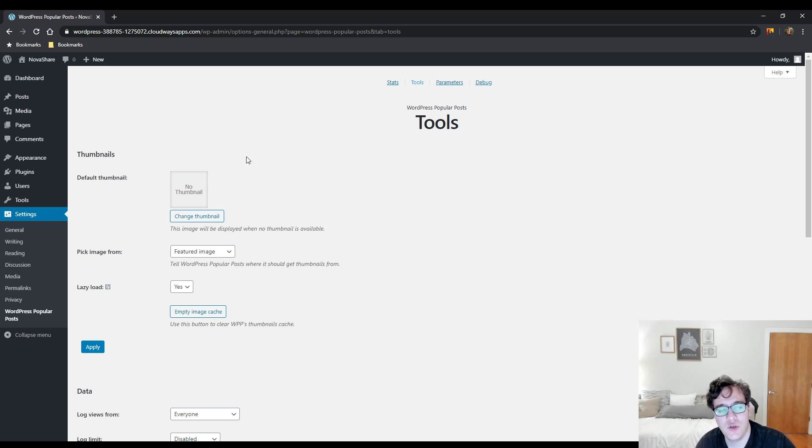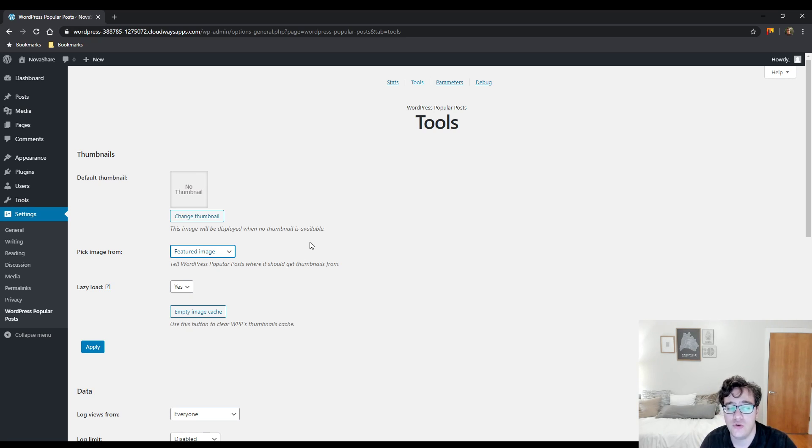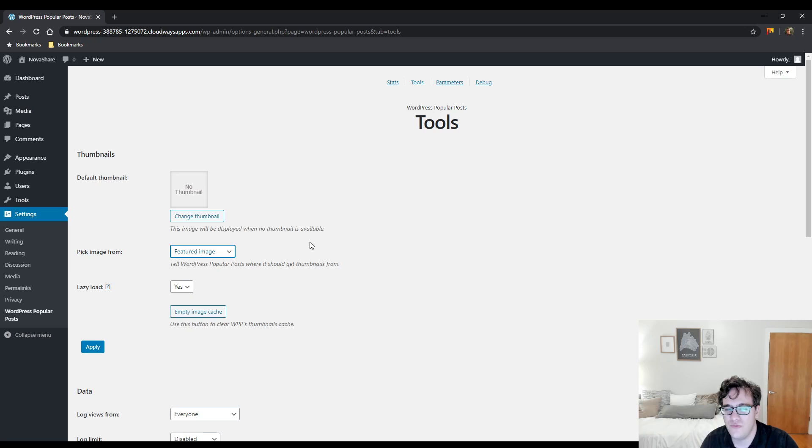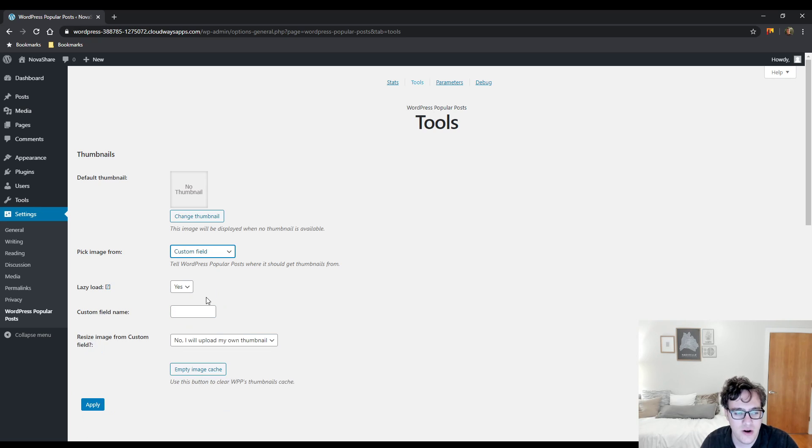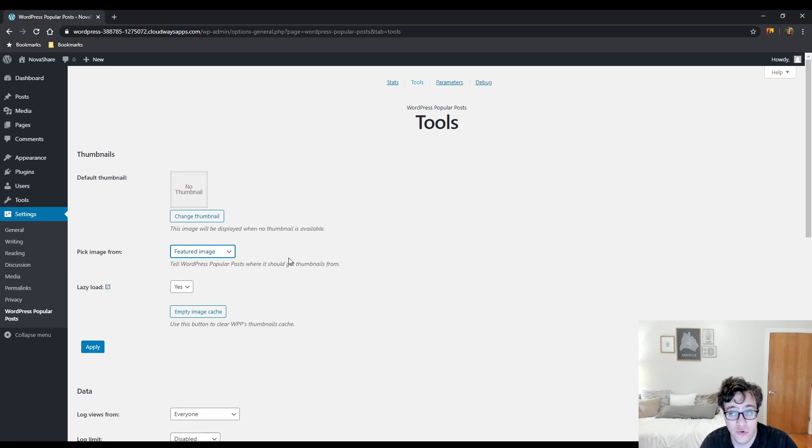You can pick the image from. My recommendation is to always use the featured image. Do not use the first image on post unless you really never use a featured image. If you're using custom fields as a replacement for a featured image, you can do so here, but you need to define the custom field name. My recommendation is always to use the featured image if you're using them on your website.